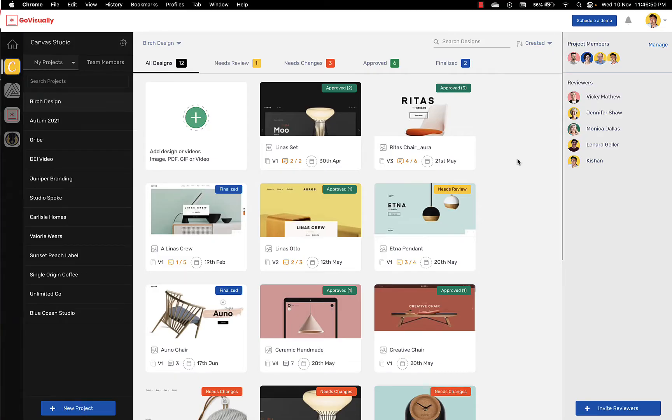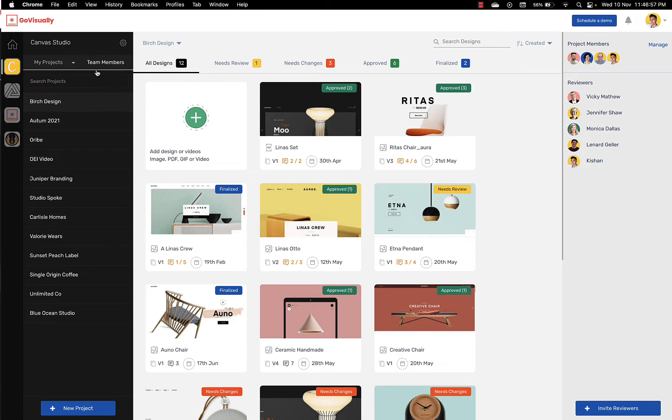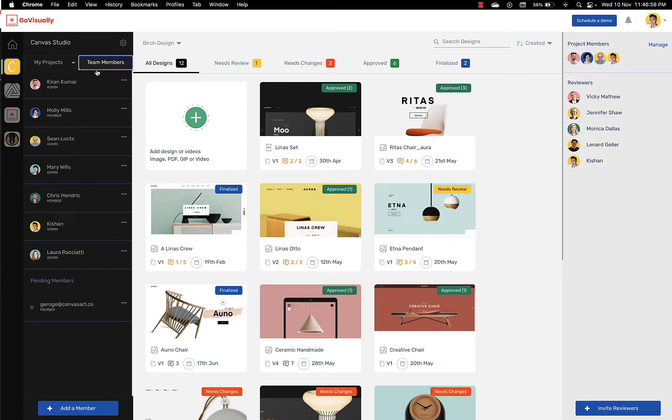This is the main dashboard. On the left side you can see all your projects. If you are on our team plan you can see and manage your team right here on the team members tab.